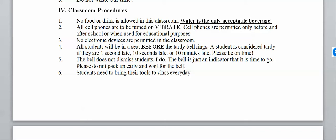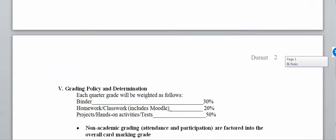Do your best to be here before the tardy bell rings. Speaking of the bell, that doesn't mean you can leave — I'm the one that usually dismisses you. For the most part we'll be all set before the bell rings, but that's just how I do things. Please bring your stuff to class every single day.